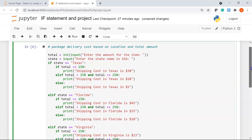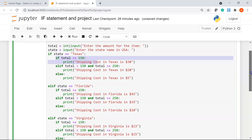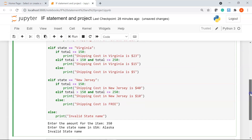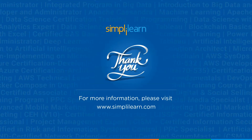This was a simple project using if statements. We saw how to write nested if and how to use the elif and else statements. That brings us to the end of this video tutorial on if statements in Python. I hope it was useful and informative. If you have any queries, please feel free to put them in the comment section. Thank you for watching and keep learning.